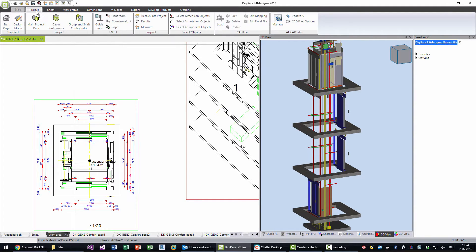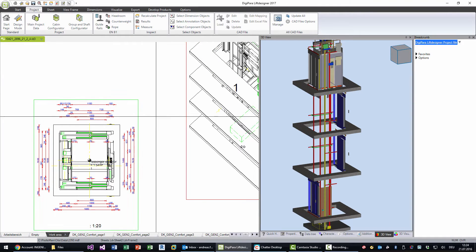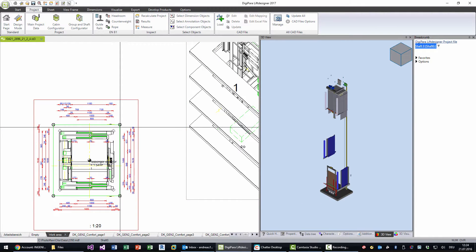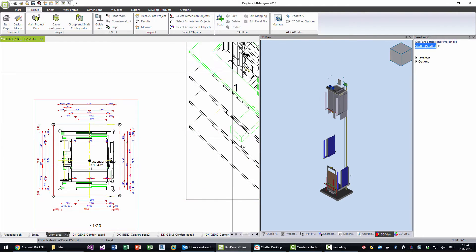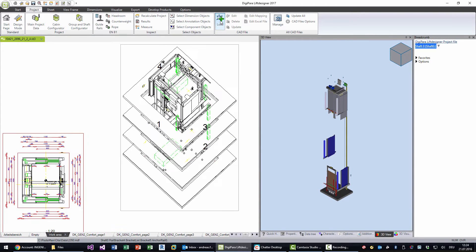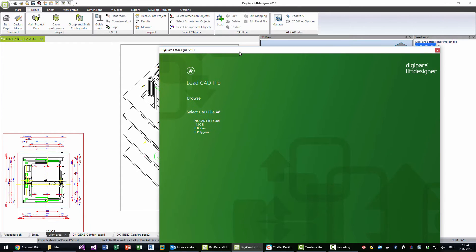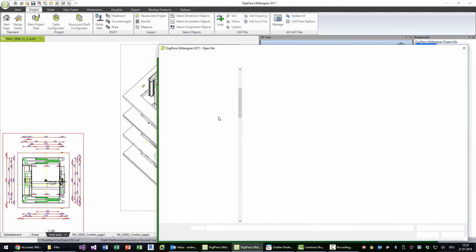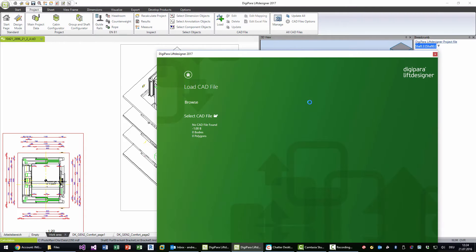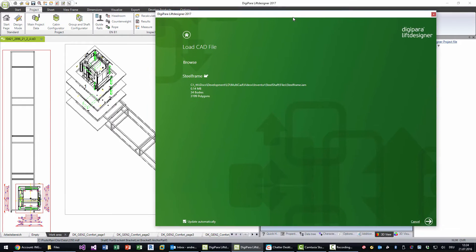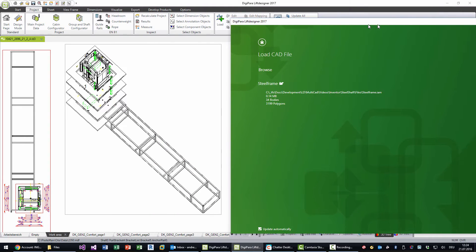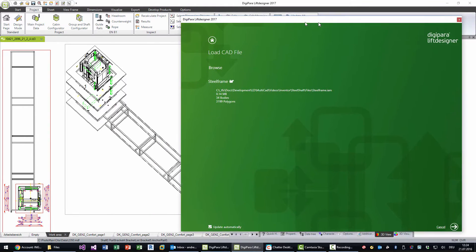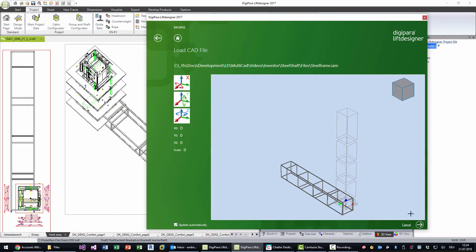The next step is that we want to load a CAD model. We choose the shaft because this will be the basis point at the end, and I load the CAD model from the new function CAD file load. Then I choose the CAD file which is the steel frame IIM file. What we can see in the background is that the model has been loaded, but maybe it's the wrong direction.